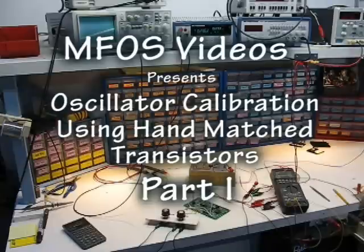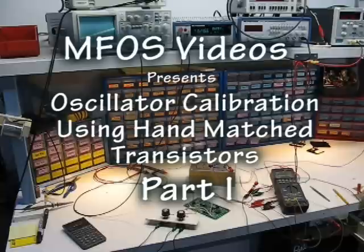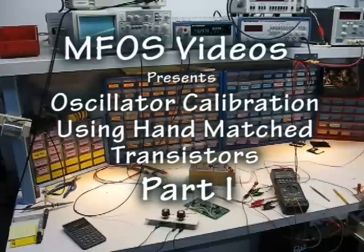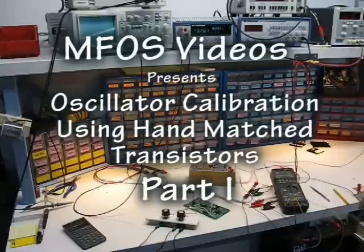I'm going to show you how, now that you have one of these matched pairs built into the little module that's glued to the piece of aluminum with the temperature compensator on it, to calibrate the oscillator and the type of accuracy you can get with your own hand-matched transistors.